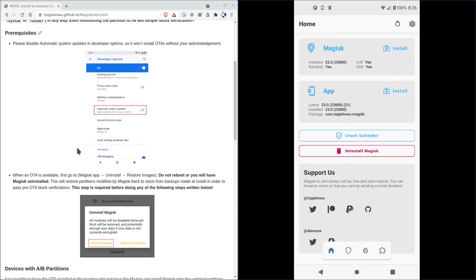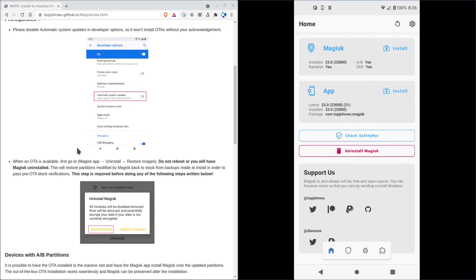So basically what this is going to do, it's going to restore the original boot partition, do the update, but then before you reboot, you reinstall Magisk. That way you don't lose the root. If you reboot without reinstalling it, then you have to go through the regular process of going through TWRP to install Magisk. So we're going to go in here, and so first go to Magisk app, install, restore images. So I install Magisk, restore images.